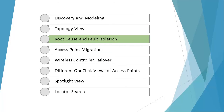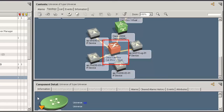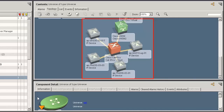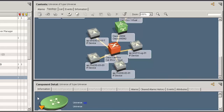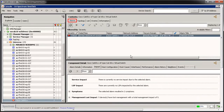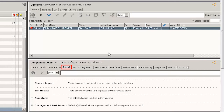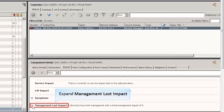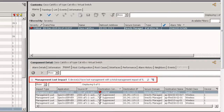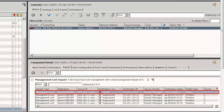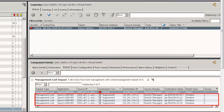Now let's see how you can identify the root cause and fault isolation. In this scenario, a switch connected with the wireless controller went down. Simultaneously, the corresponding access points connected with the wireless controller are shown in a suppressed state, highlighting only the root cause alarm. To see the impact, click the switch, select the alarms tab, and click Impact. Expand management lost impact. Observe the number of devices affected — 5 in this case. The first alarm is in the critical state and the rest of the alarms are in the suppressed state.